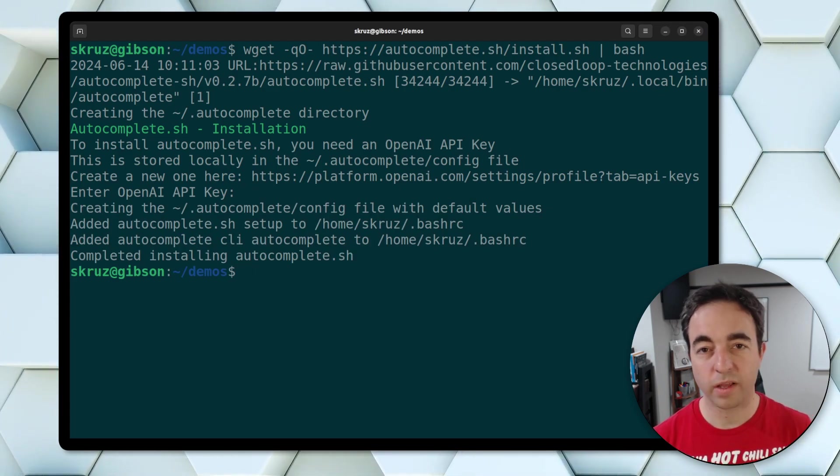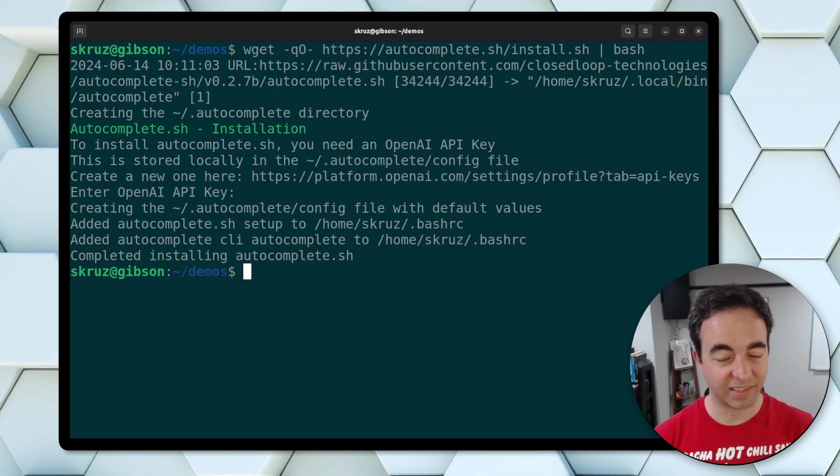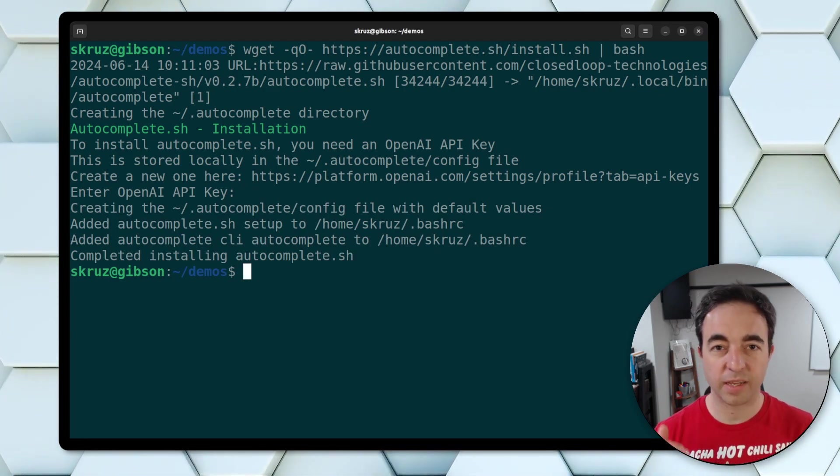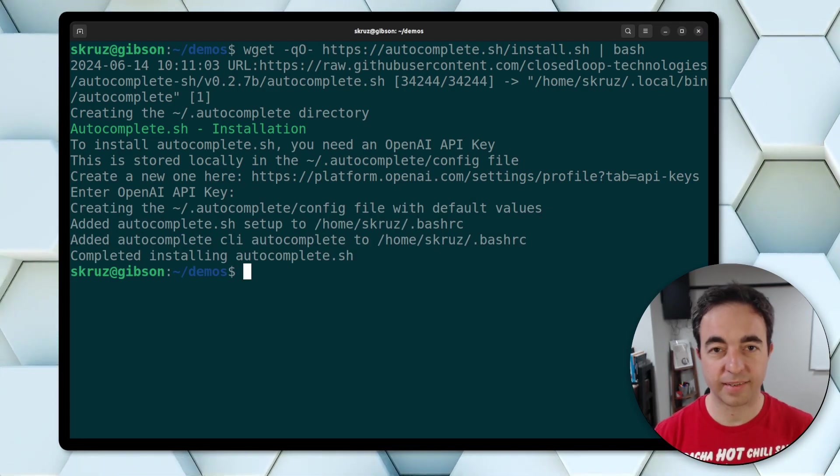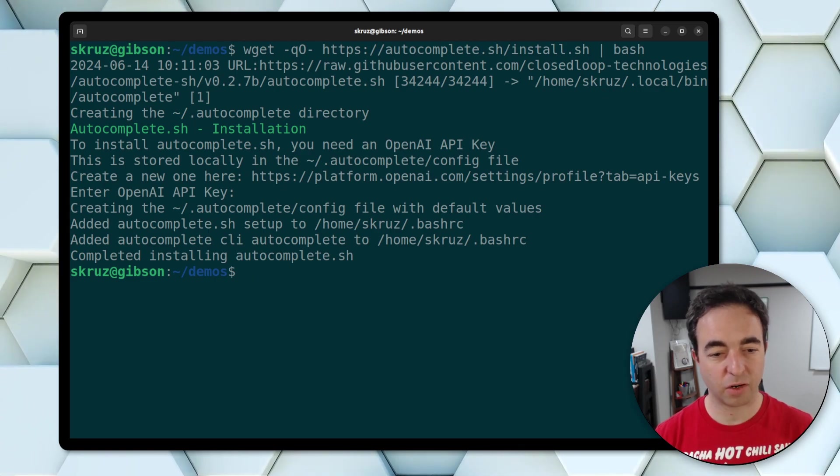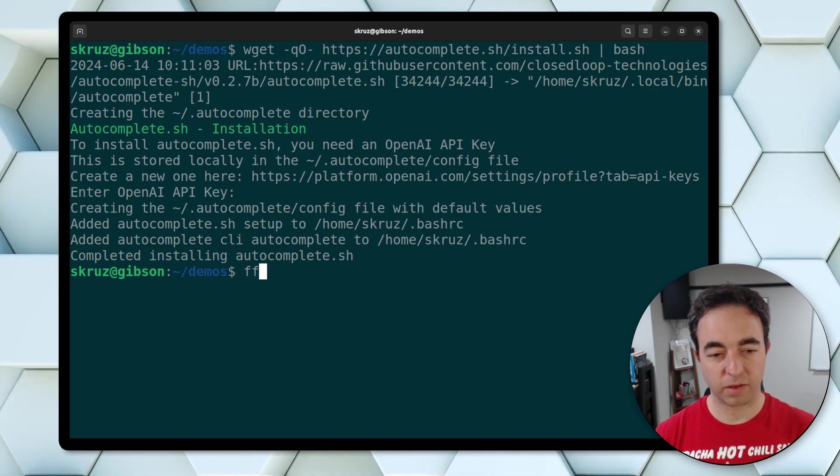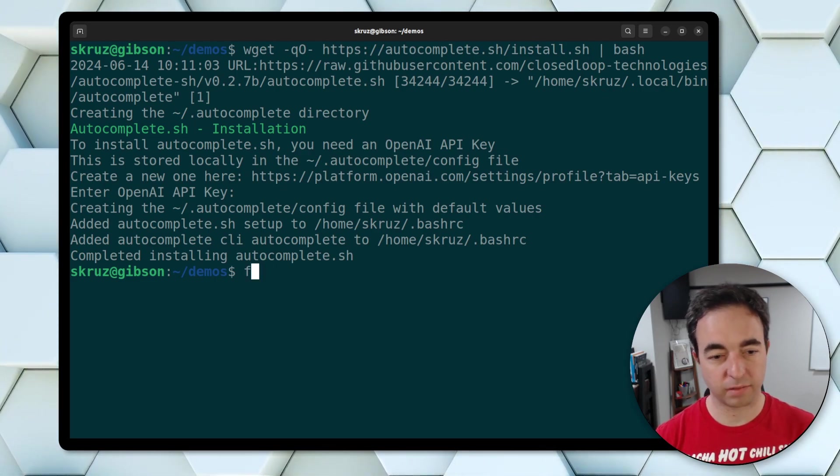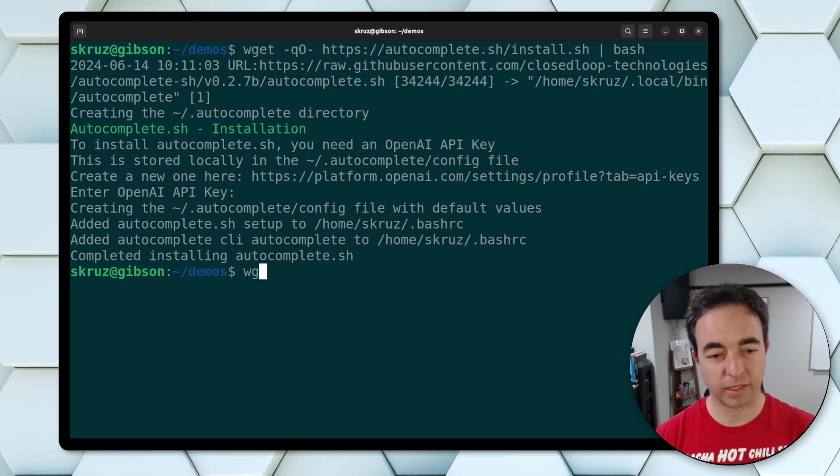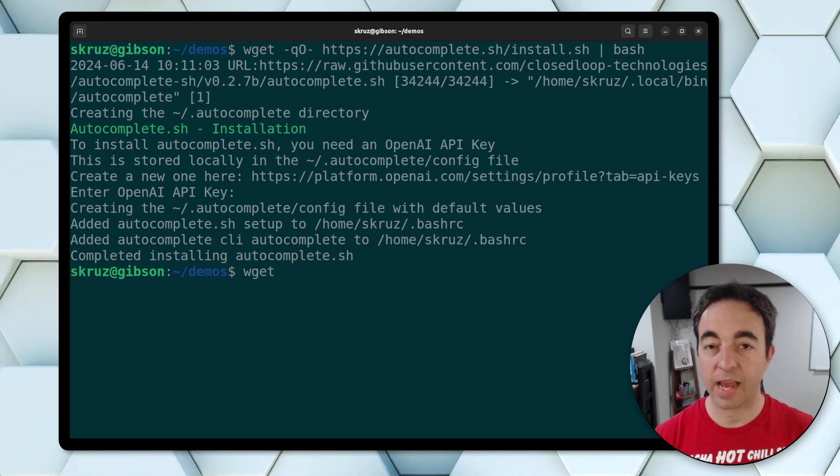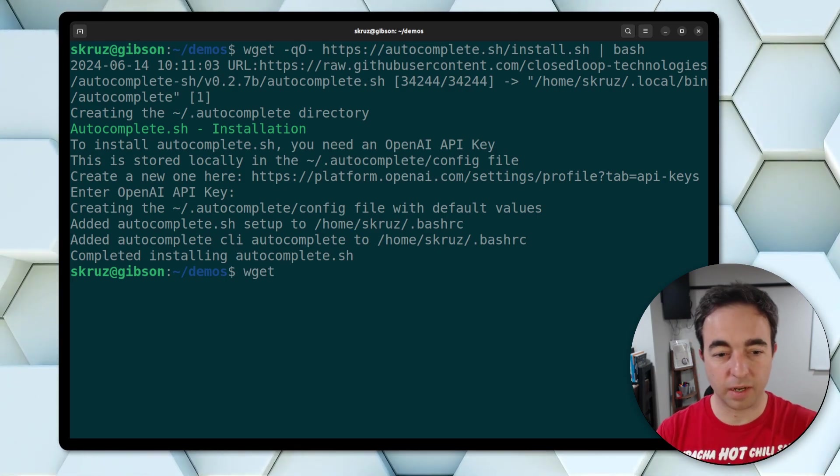So what is autocomplete.sh? It's as simple as hitting tab button. If you're trying to write, you might try to write a function like wget, you hit tab, it fills it up.